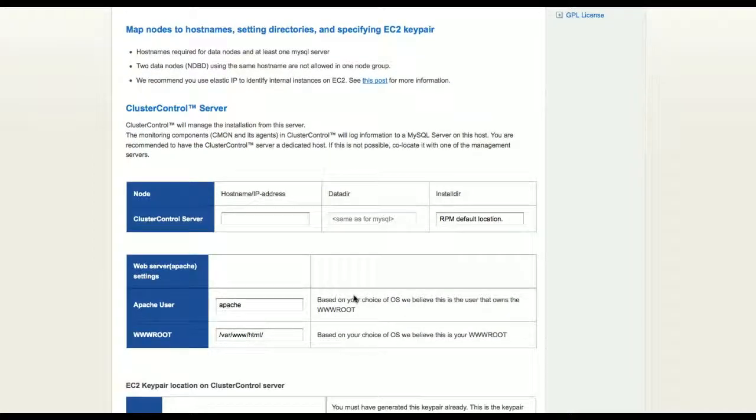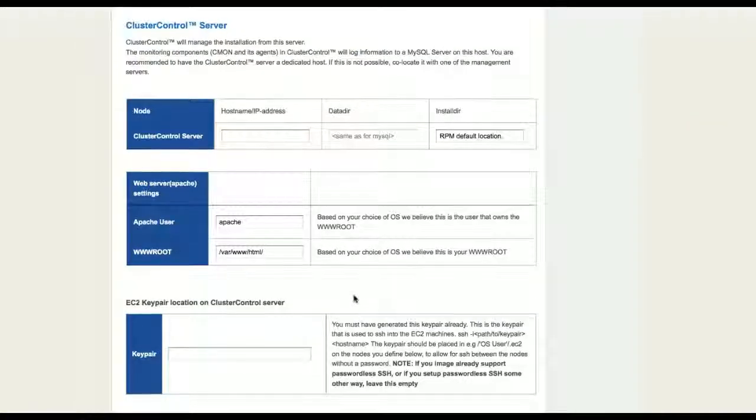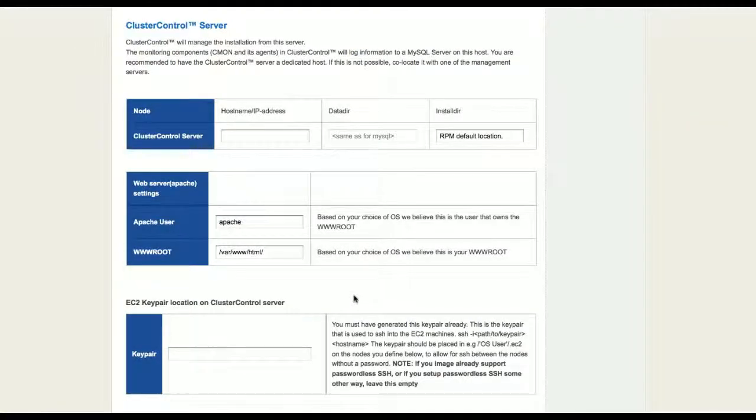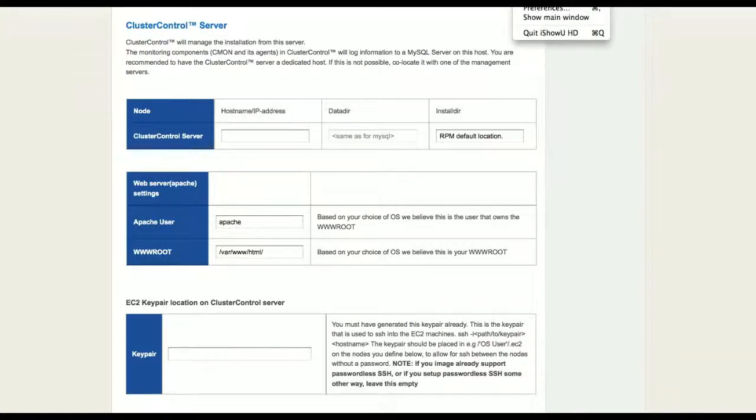The next step is to set up the hosts to be used in the cluster configuration and where you want to place the MySQL servers, data nodes and management servers. But first, you will need to pick one server from where to start the installation and that's where the cluster control server will be installed.